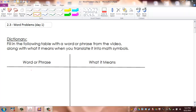We're going to begin this lesson with a dictionary. Fill in the following table with a word or phrase from the video, along with what it means when you translate it into math symbols. What we're going to be doing is taking word problems and translating them word by word into math symbols so that we can solve them using algebra.